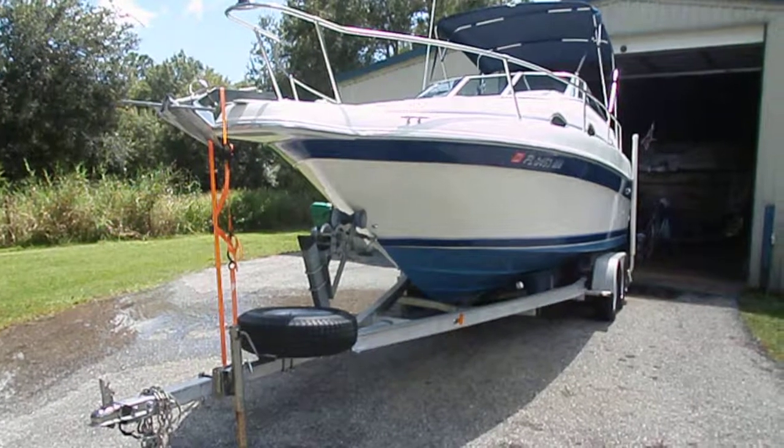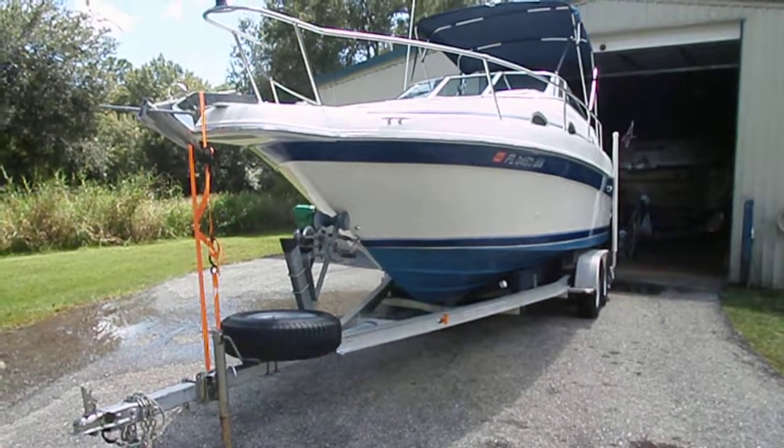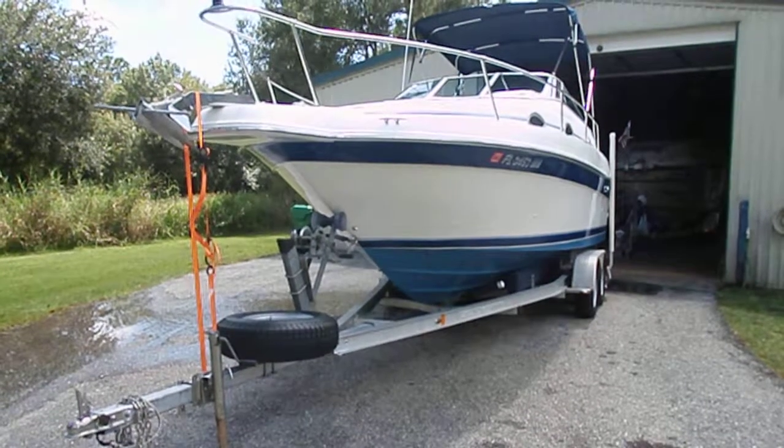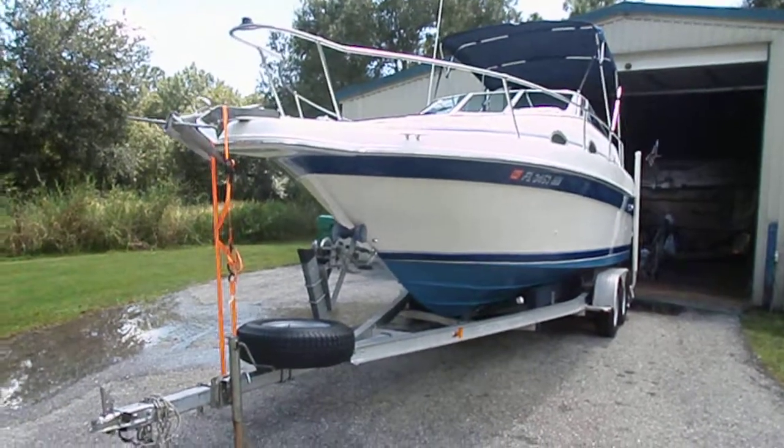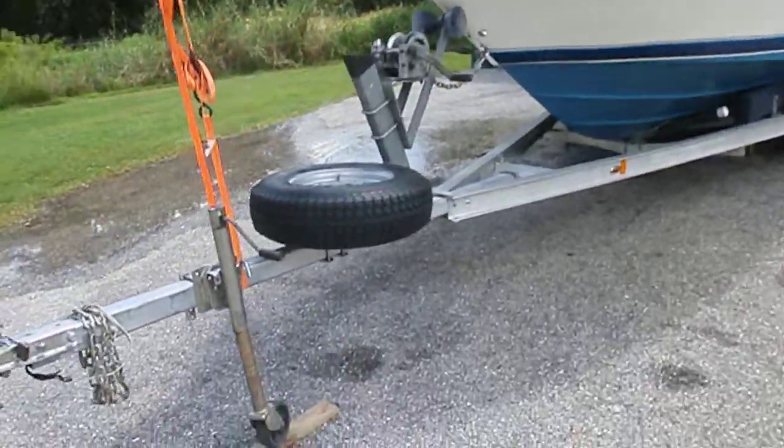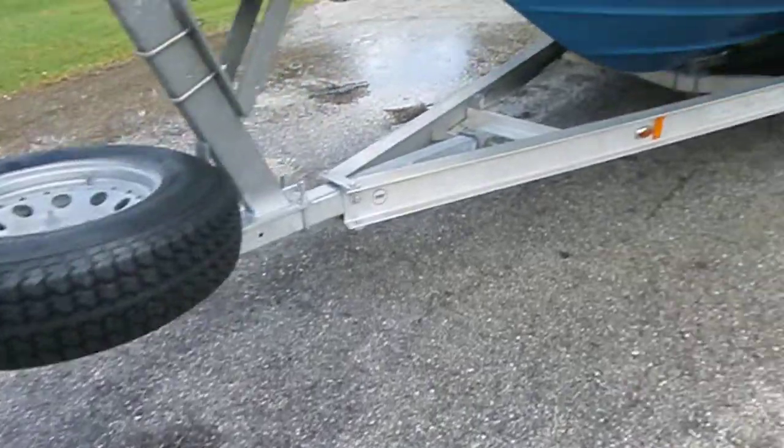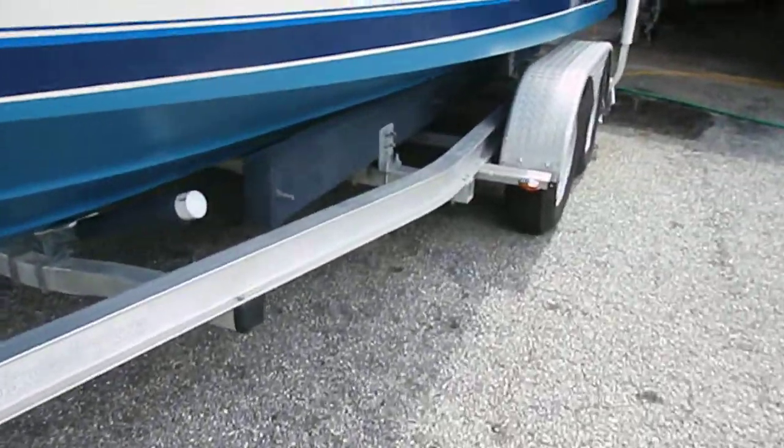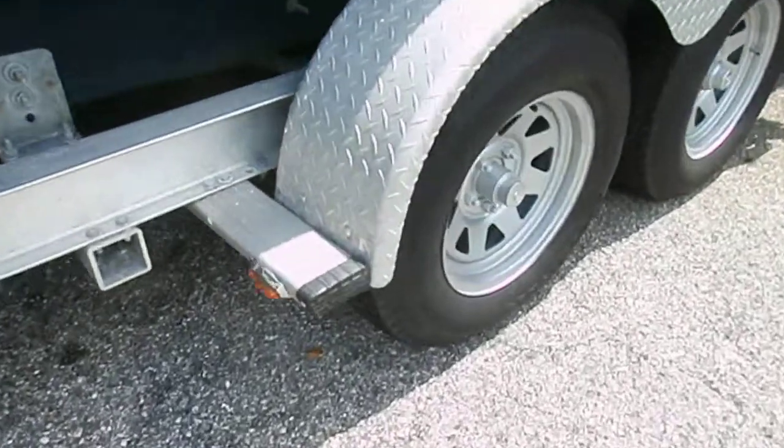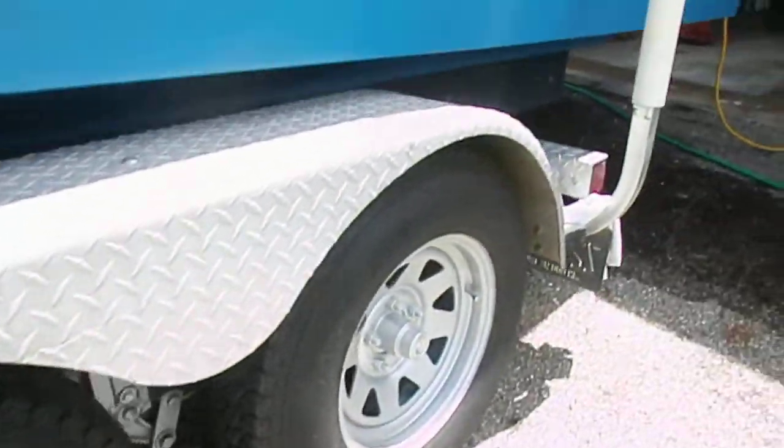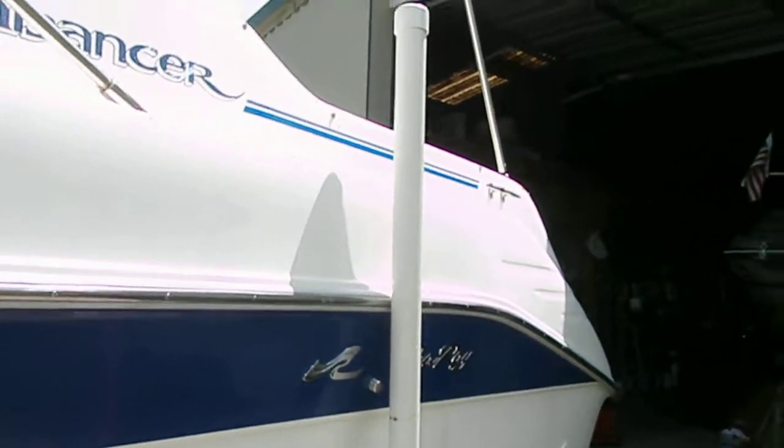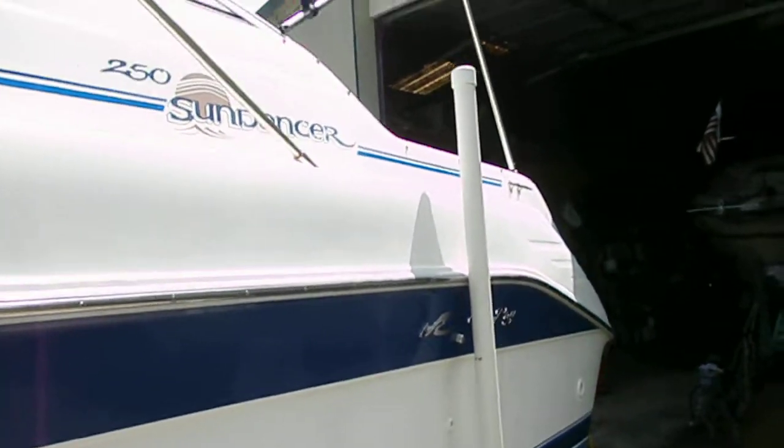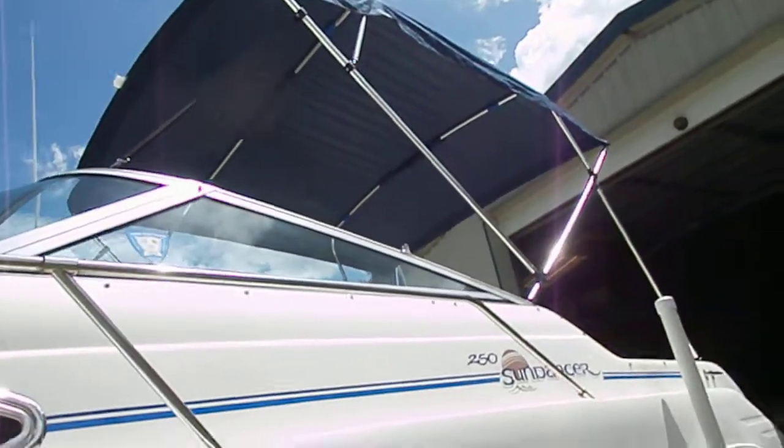Today, September 15, 2019, we have a 1996 Sea-Ray Sundancer 250 with trailer. Good tires, brand new tires on the trailer. Aluminum trailer, good bunks, got the poles to guide the boat in when you come in, a foot bimini top.